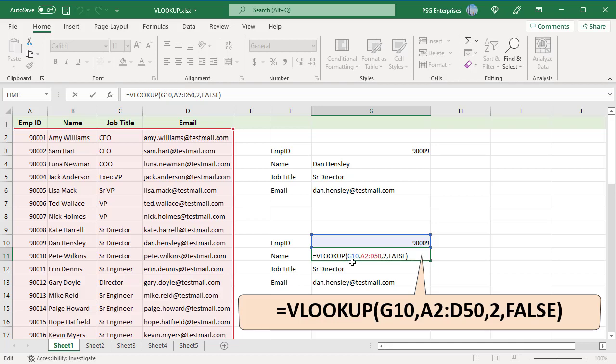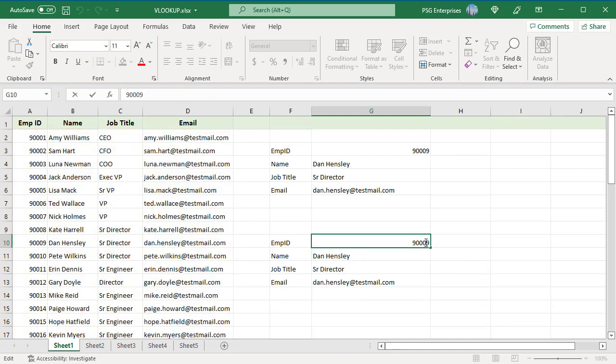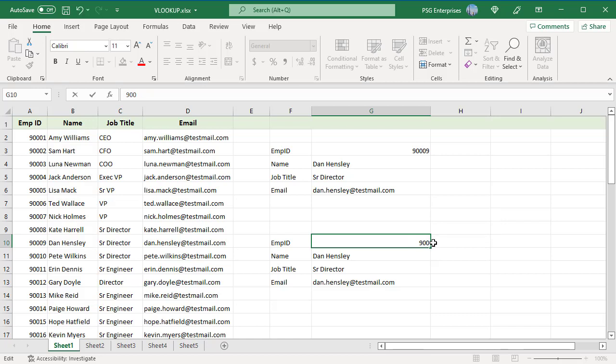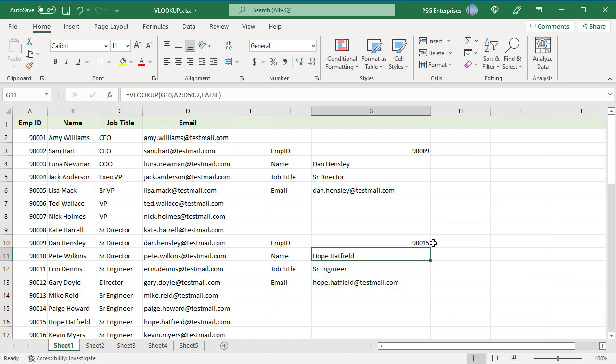Change the employee ID to return information for a different employee. Change 90009 to 90015. Information for that employee will be returned.